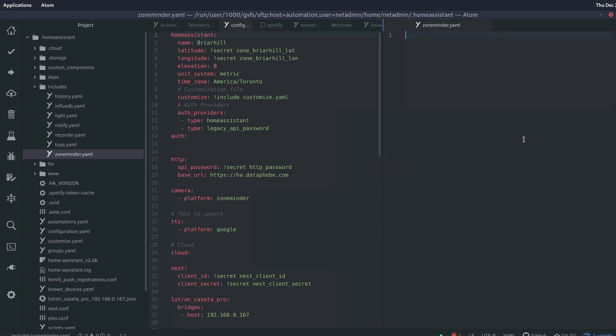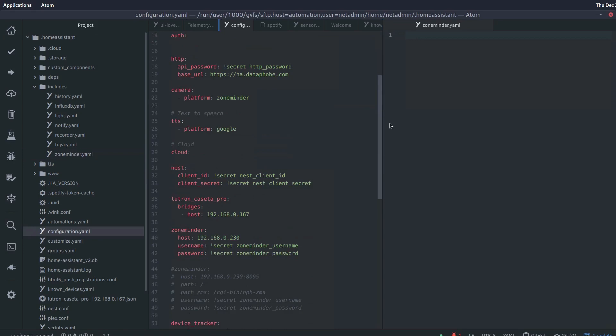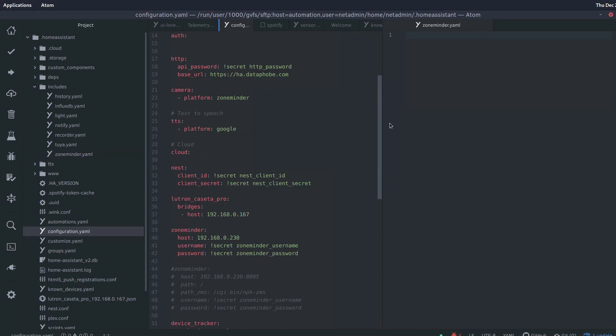By the way if anyone is wondering what text editor this is, this is a text editor called Atom and I really can't recommend it enough. It's cross-platform. It works really nice for any kind of coding operation that you're doing. It's got great syntax highlighting, tons of plugins, very customizable. Anyway, there's my commercial spot for Atom. I promise you they're not paying me, I really wish they were.